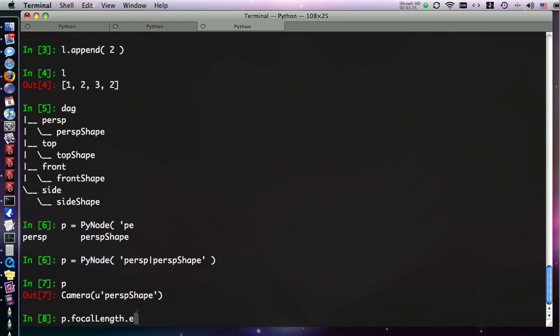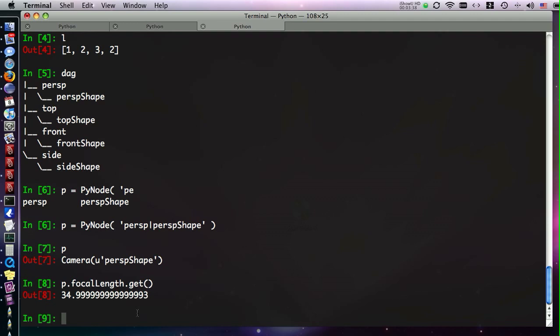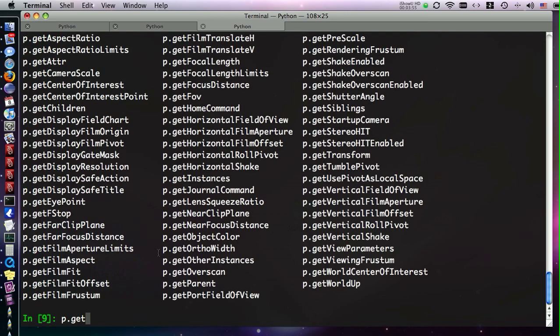Run get on it, and there we are, that's the focal length. In addition to tab completing attributes like I've just shown you, we can tab complete the methods that are on the object. This perspective shape is a Pymel camera node that has a bunch of methods on it that pertain to cameras. We can type get, hit tab, and now we see a list of all the methods on this node.